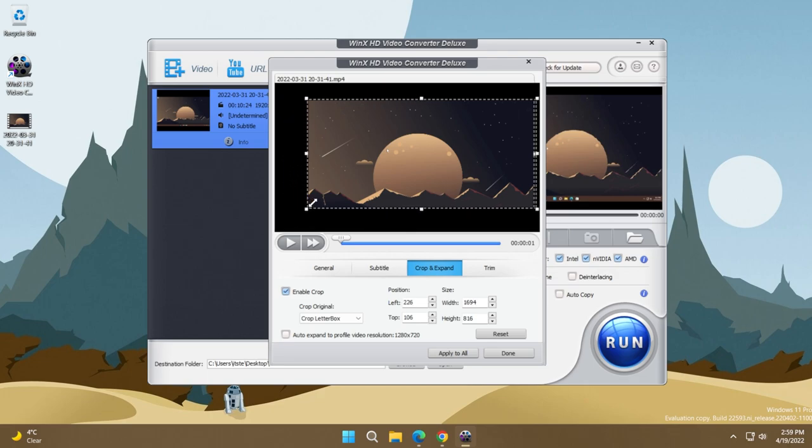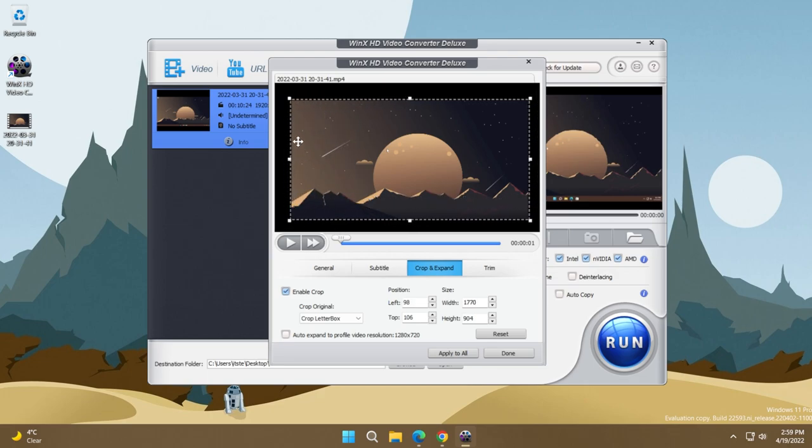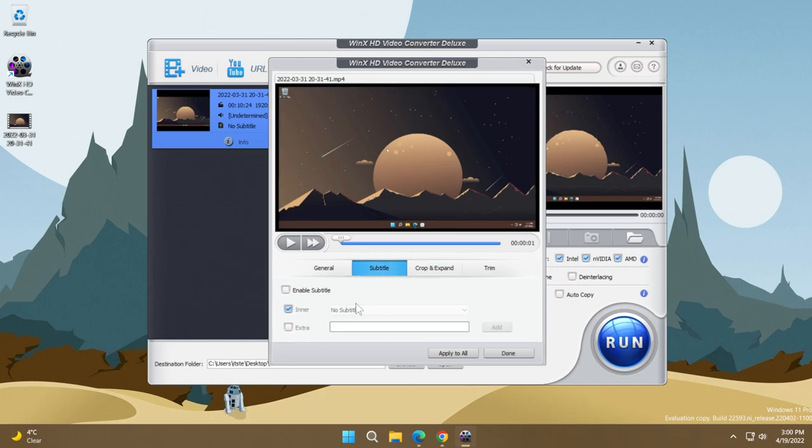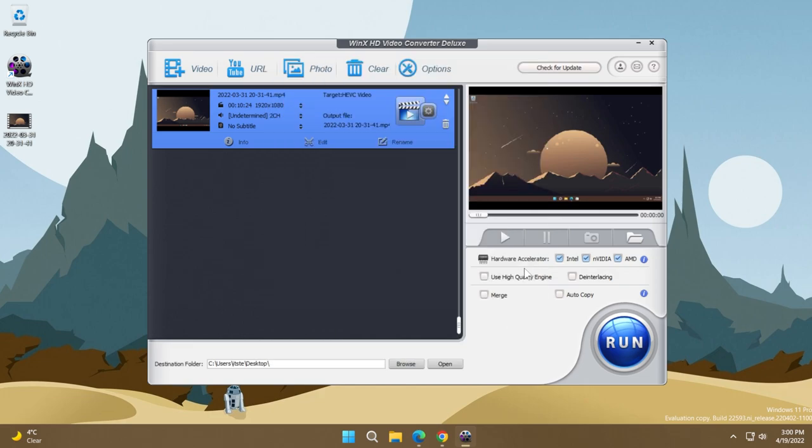You have also crop and expand. If you enable crop, you can crop the video as you want and this is really intuitive and really easy to do. You can also enable subtitles and you can adjust the audio volume in the general tab. This will give you an audio gain that you can set from this slider. And then I'm just going to click on done.